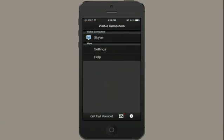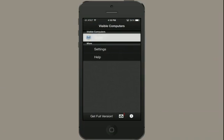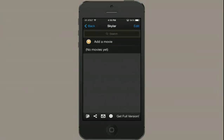And since I've installed the VLC Streamer Helper and run it, I can see my computer here. So I'll tap Skyler. Mind you, you have to be connected to the same Wi-Fi network on both your laptop or computer and your iPhone.